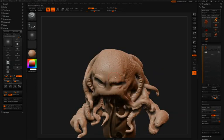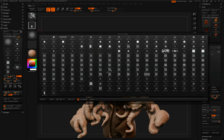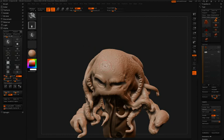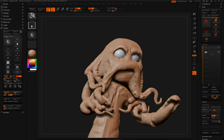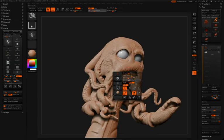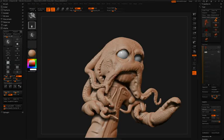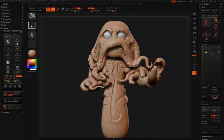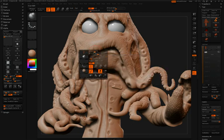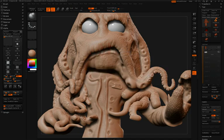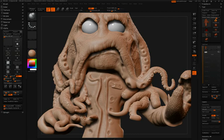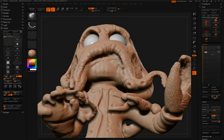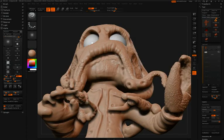For the lips, Simon's going to use the inflate brush. You notice that he's just going between the lines that he set down earlier with the Damien standard brush. Inflate is an excellent way to just add volume to specific areas of your model.